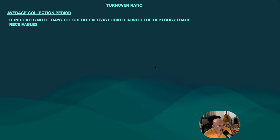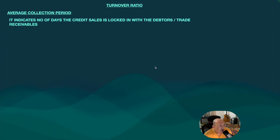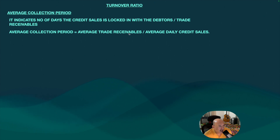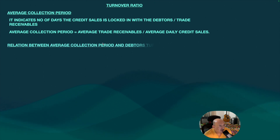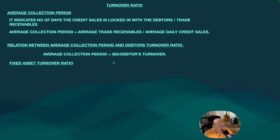Average collection period indicates the number of days credit sales are locked with debtors or trade receivables. Average collection period is average trade receivable divided by average daily credit sales. The relationship between average collection period and debtor turnover ratio is: average collection period equals 365 divided by debtor's turnover ratio.